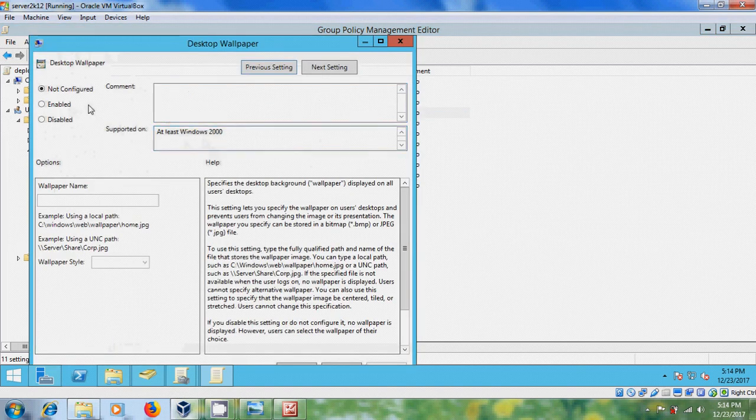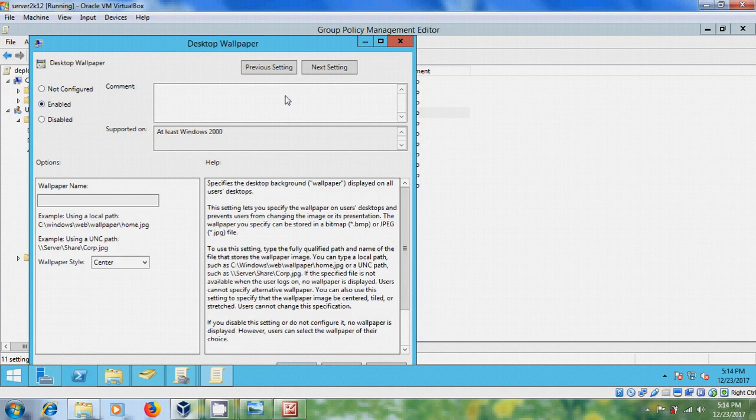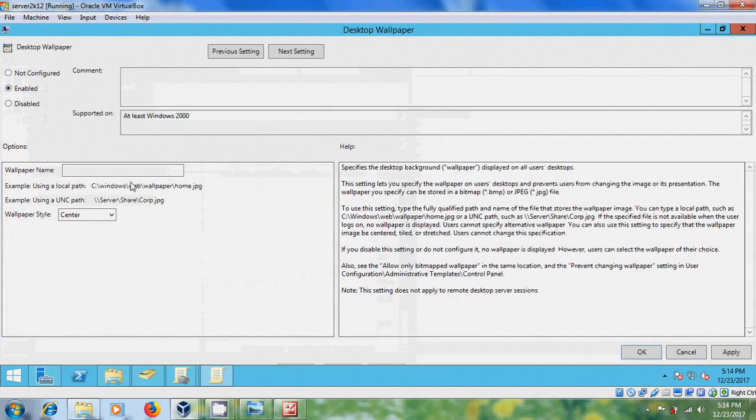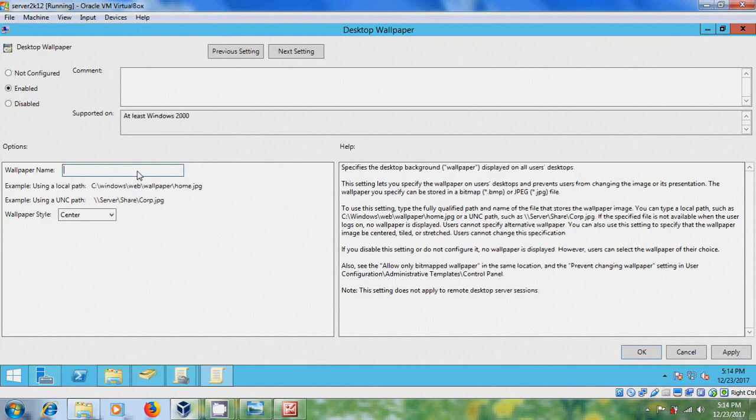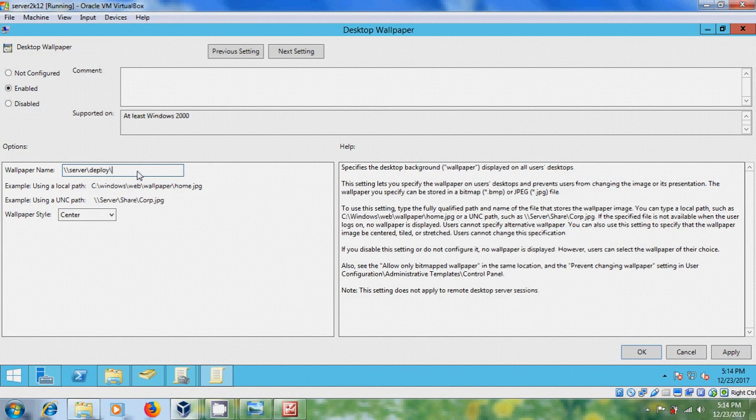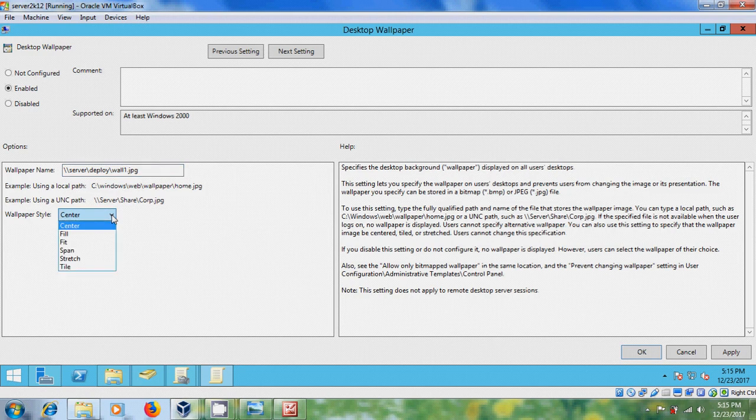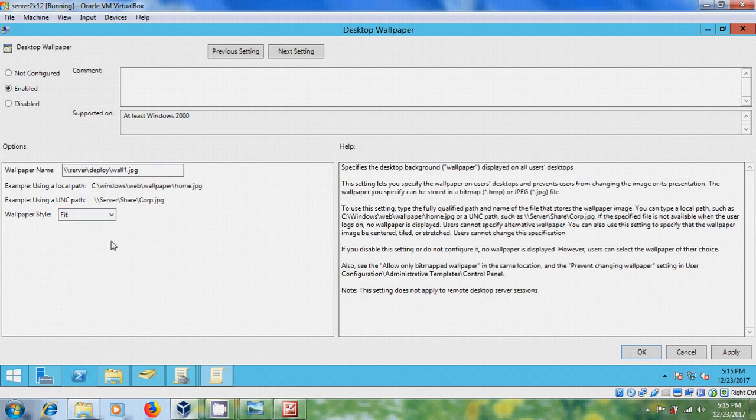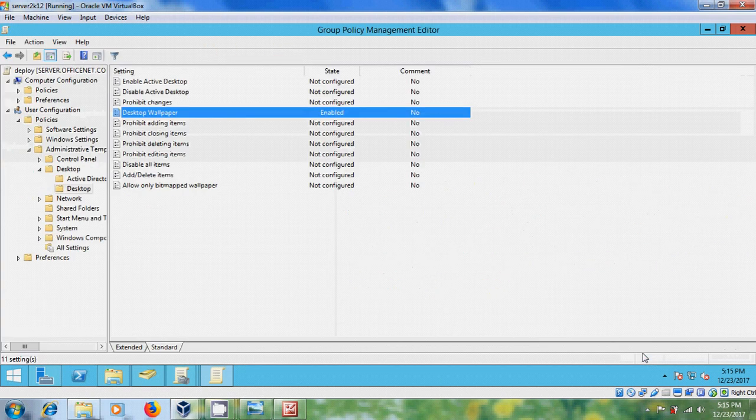And please select enabled. And here we need to give the root path where your wallpaper is stored. Select server name and folder. And the wallpaper name, wall one, the extension. And after that in wallpaper style, we have different options: center, fill, fit, span, stretch and tile. Here I am selecting fit. After that apply, okay.